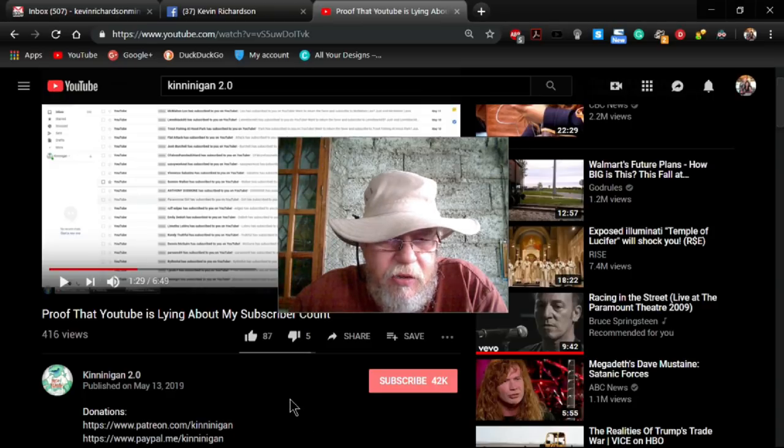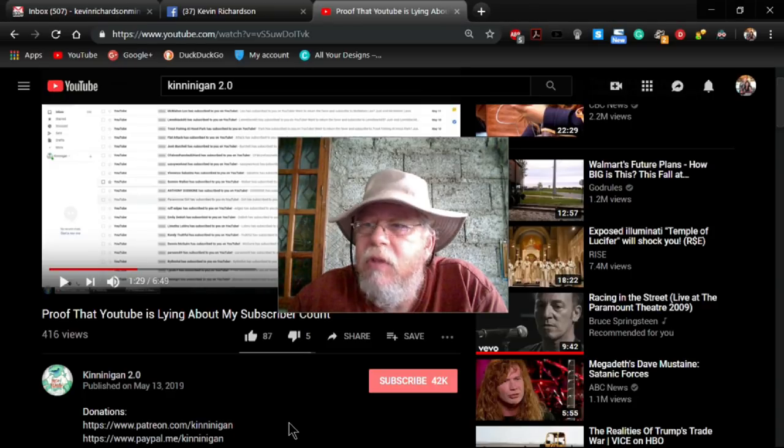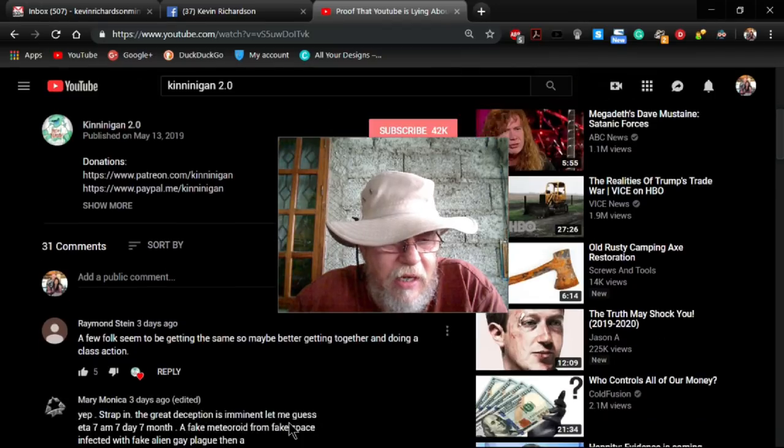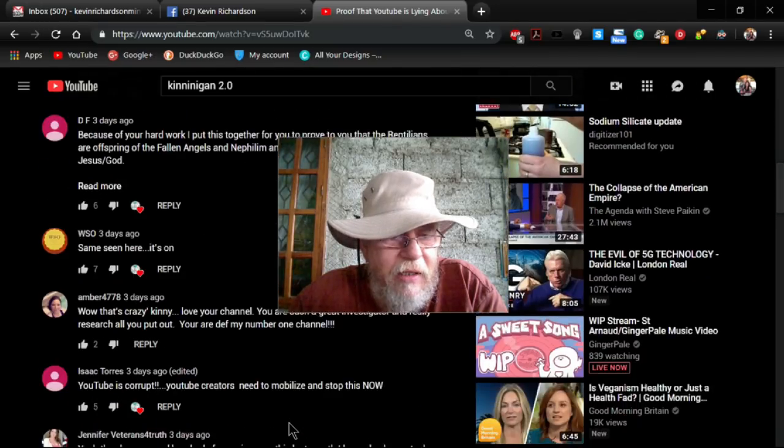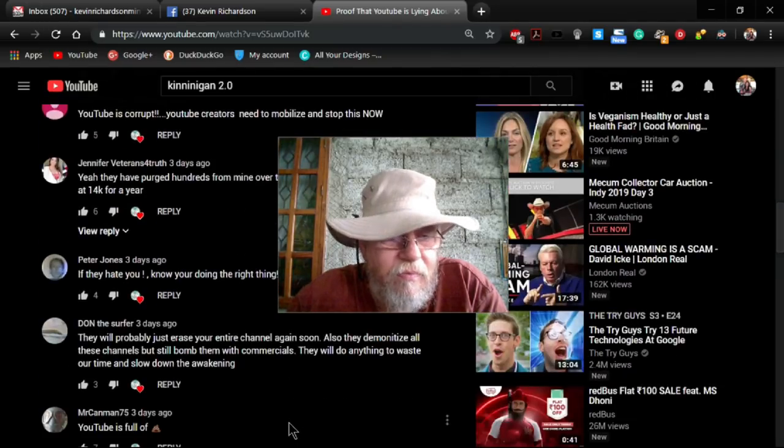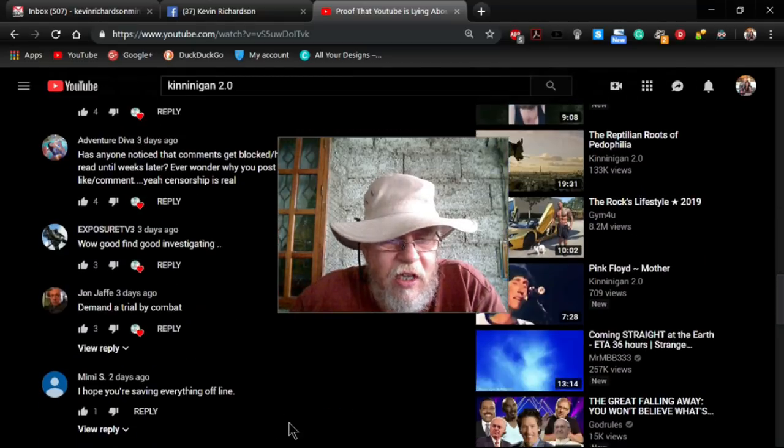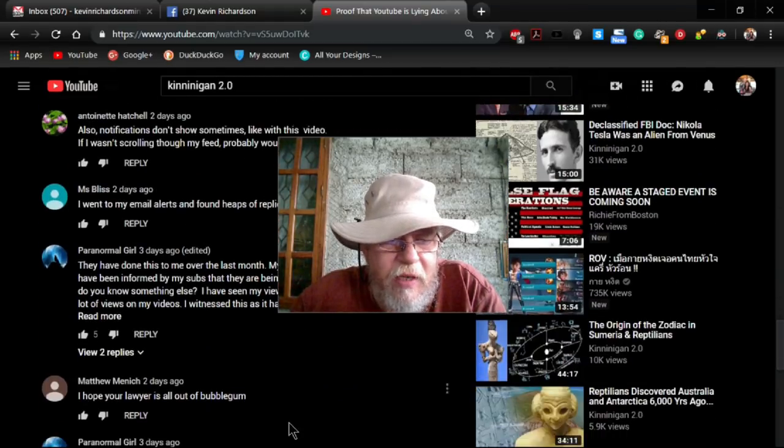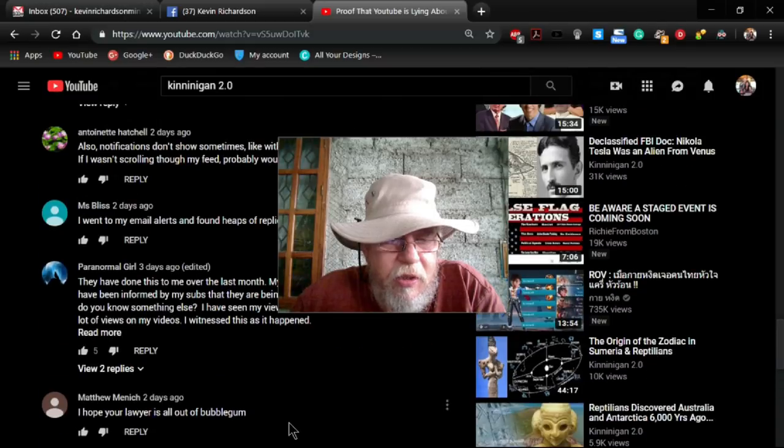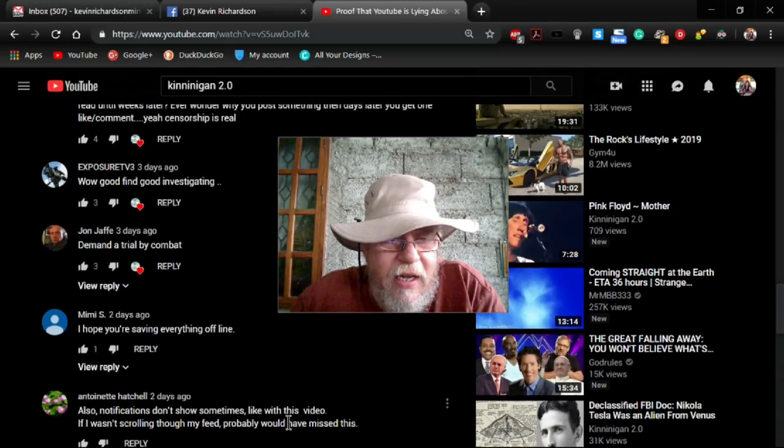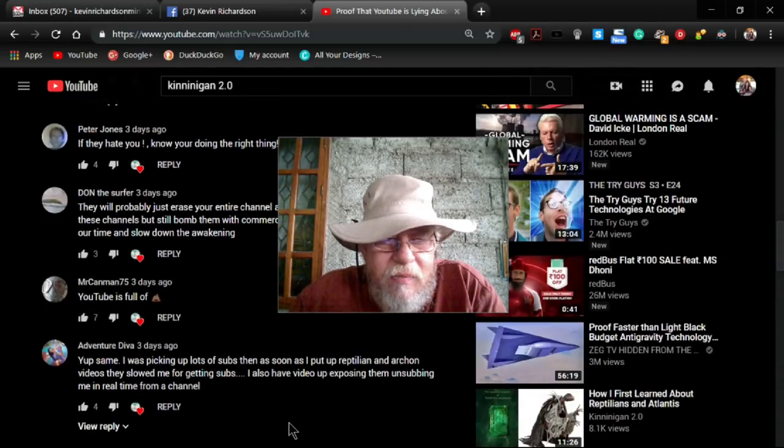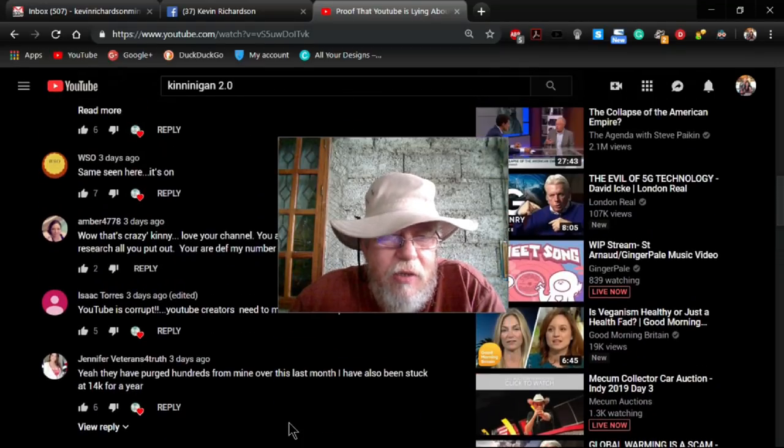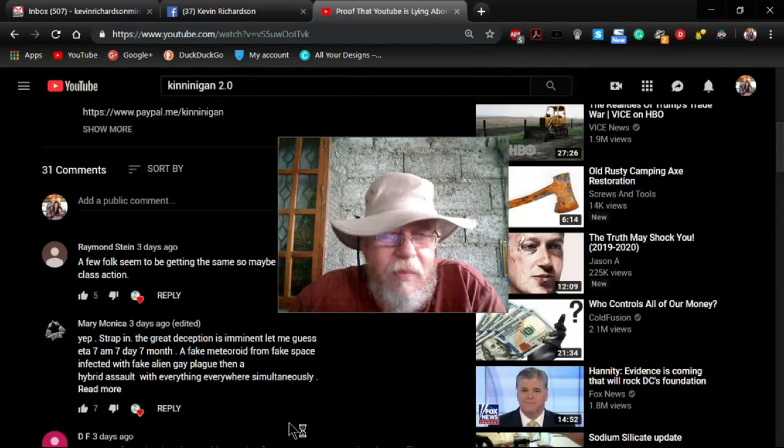And then if I go to Google, guess what, my comment is not here. So this is just another form that YouTube is using to suppress people that are out there trying to expose the truth. They're pulling out all the stops.